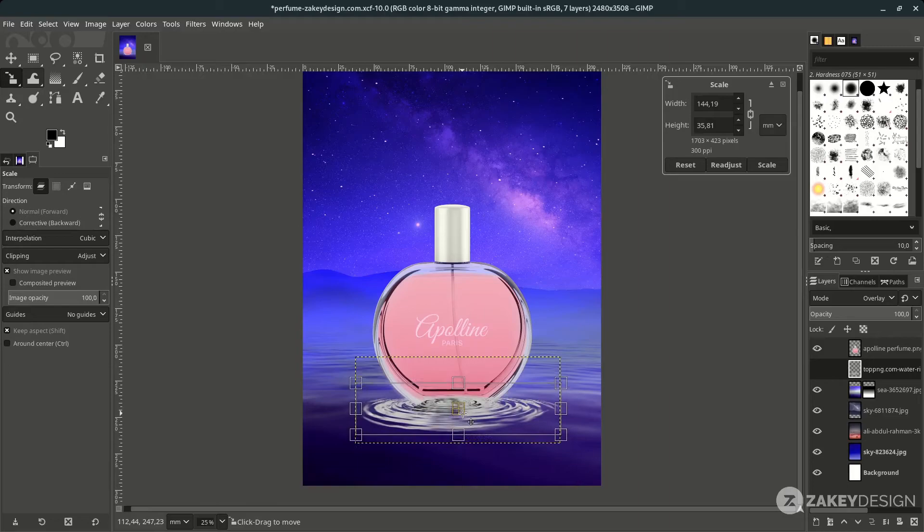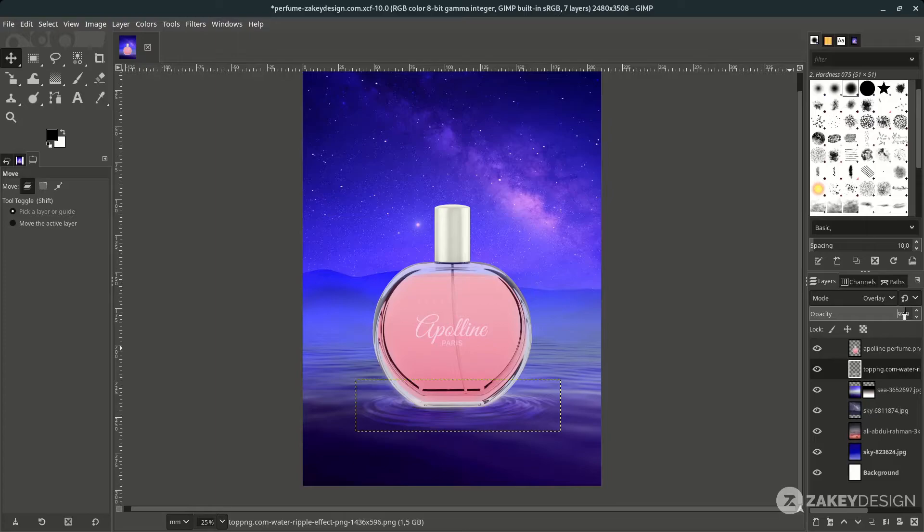You can scale the ripple down a little with Shift+S — this time press Shift to create an unproportional scale if needed. Press Enter and try reducing the opacity a little.